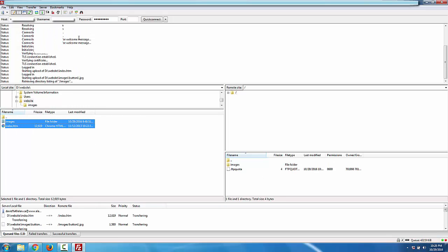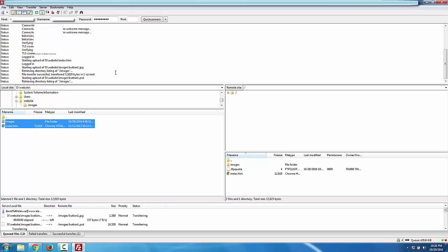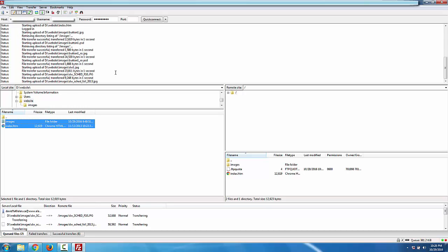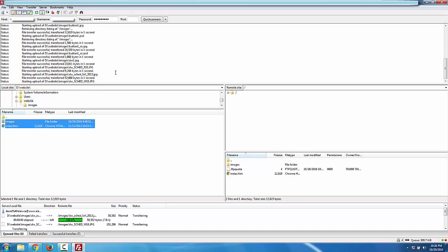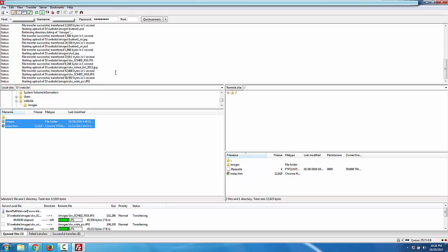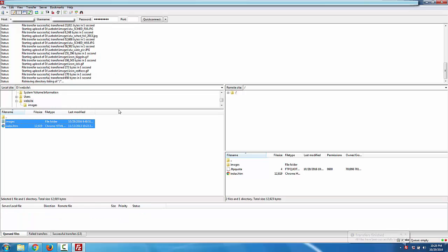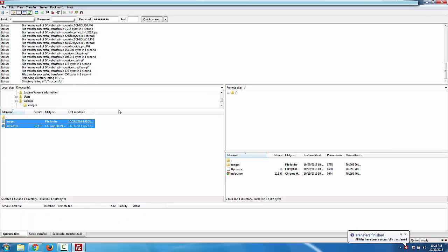You can see making a connection and trying to upload those files. Takes a few seconds because there's a few files in the images folder. And now we're done.